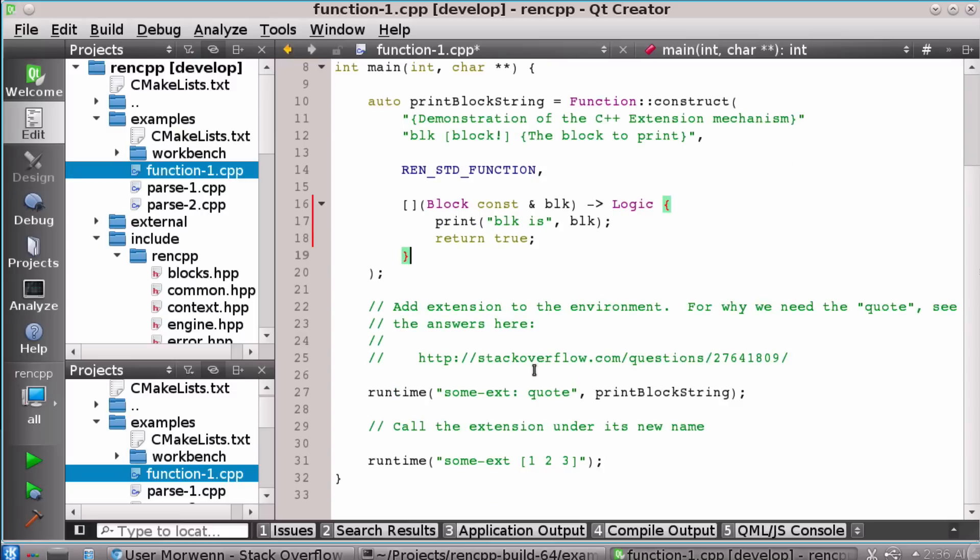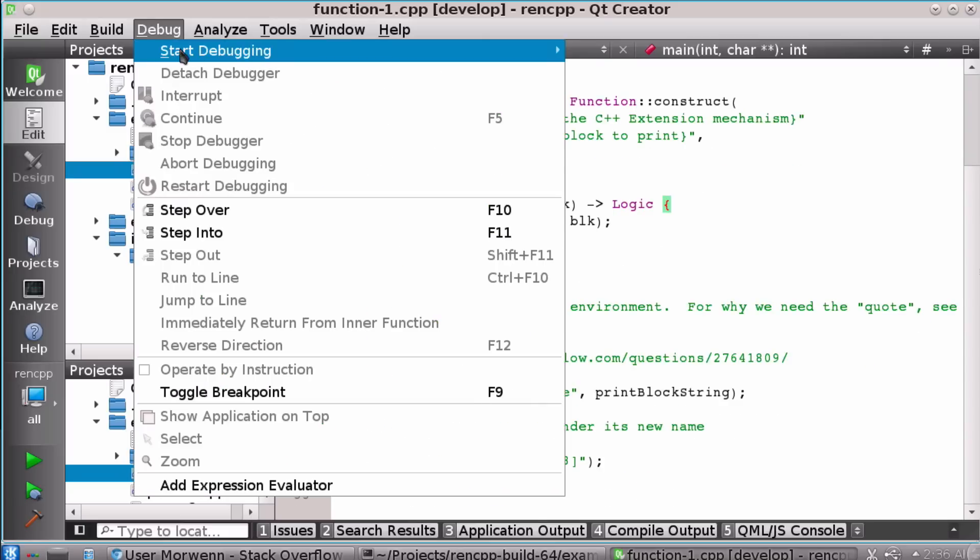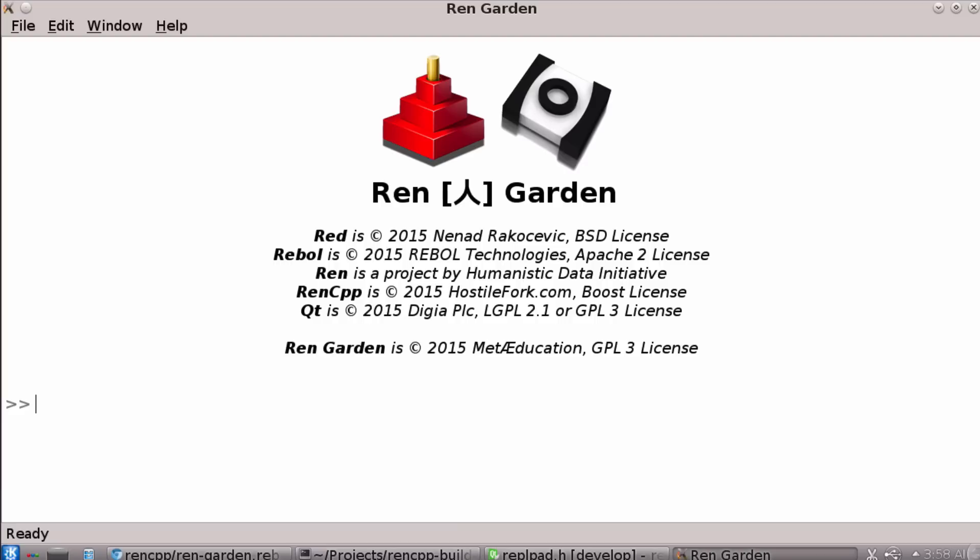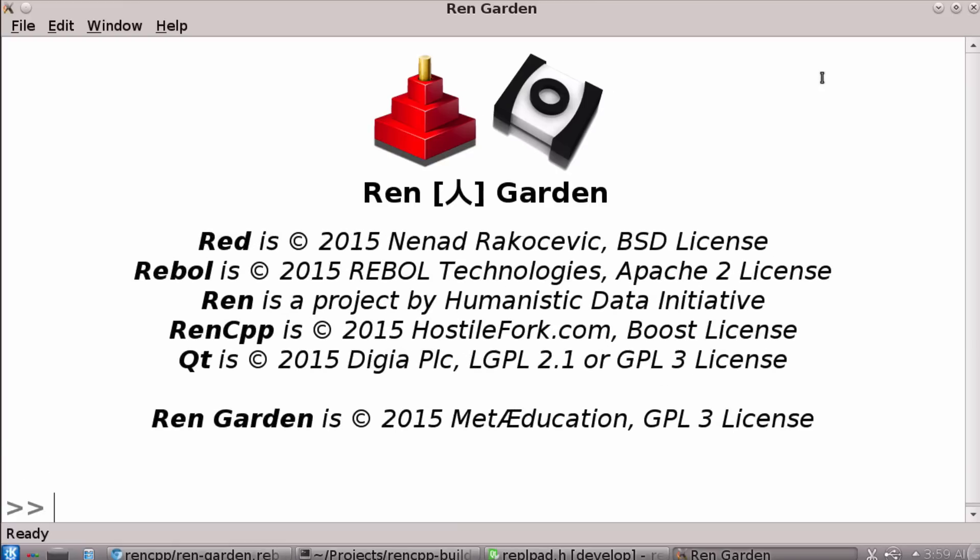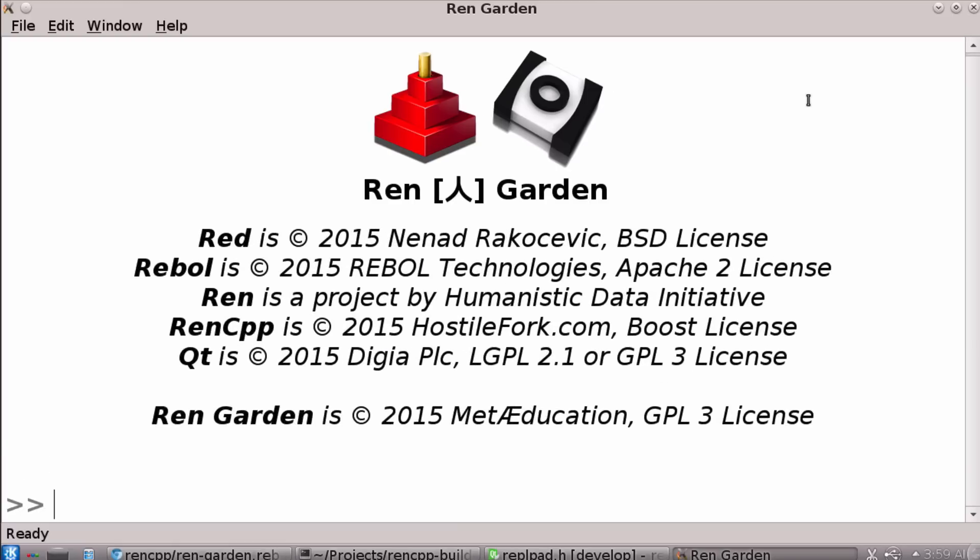And I want to show you a demo that I made with it. Now what it is, is it's a graphical console for rebel or red when it gets its red in CPP binding fleshed out. And the reason I called it Ren Garden is because I just started thinking of it as a garden. It was originally Workbench, but that's kind of boring. And now it's kind of an ecology for features. And I can show you what some of them are.